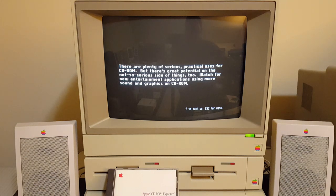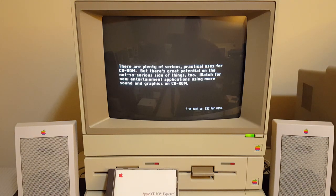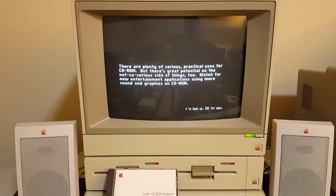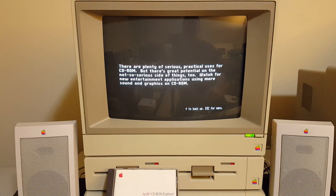There are plenty of serious practical uses for CD-ROM, but there's also great potential on the not-so-serious side of things too. Watch for new entertainment applications using more sound and graphics on CD-ROM.